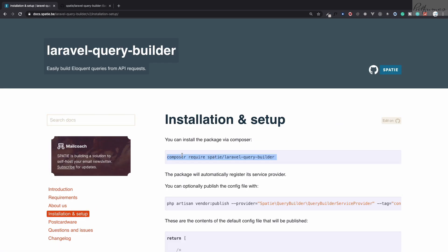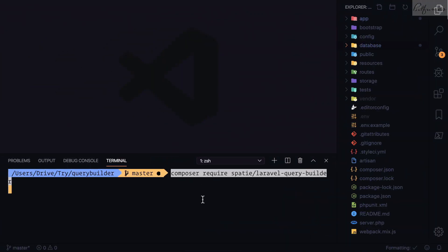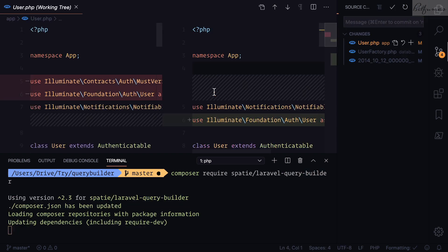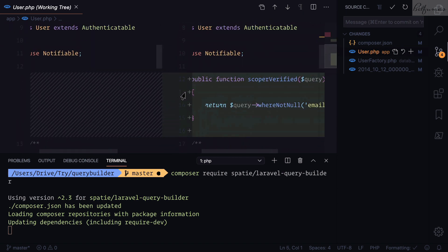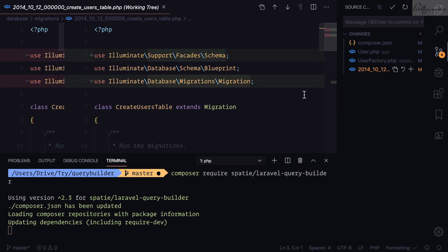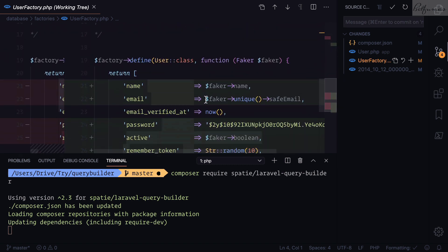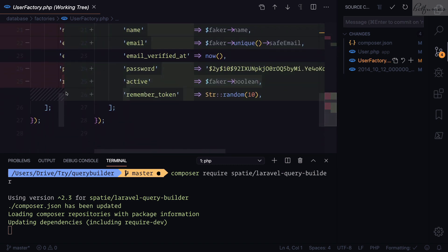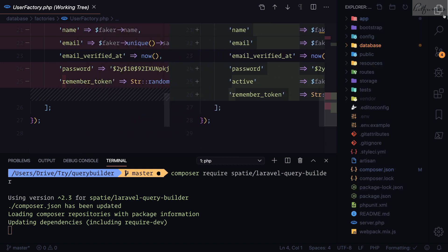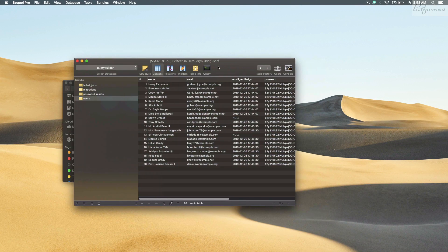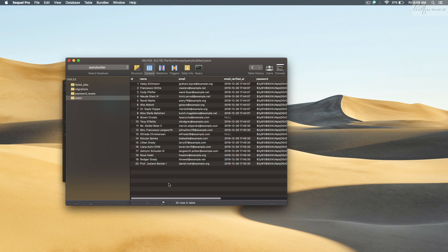Grab this package via Composer — I have a fresh installation of Laravel and I'll run require spatie/laravel-query-builder. While that's installing, let me show you what I've already set up. I have created a scope on the User model called 'verified'. I've also added one more field on the users table called 'active', and added this active field to the user factory. I've connected a database called query_builder and seeded 20 users into the table.